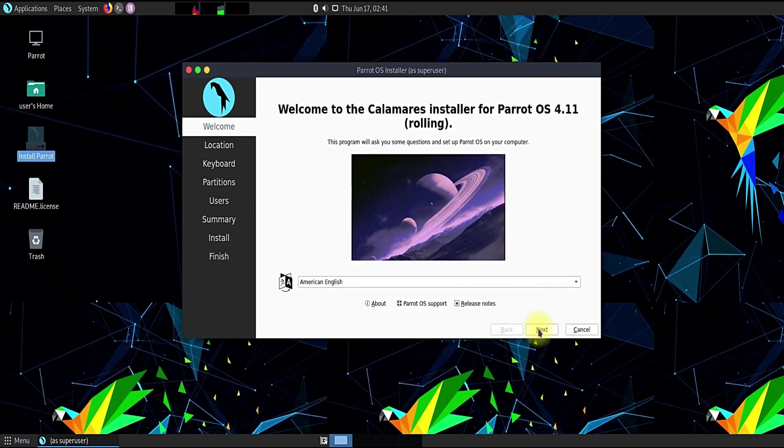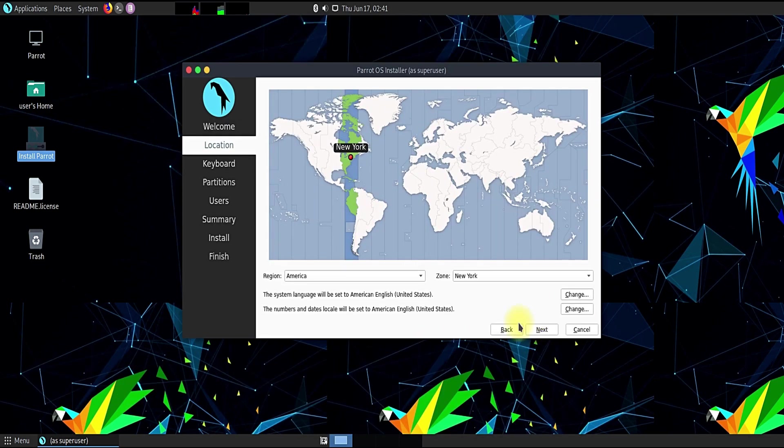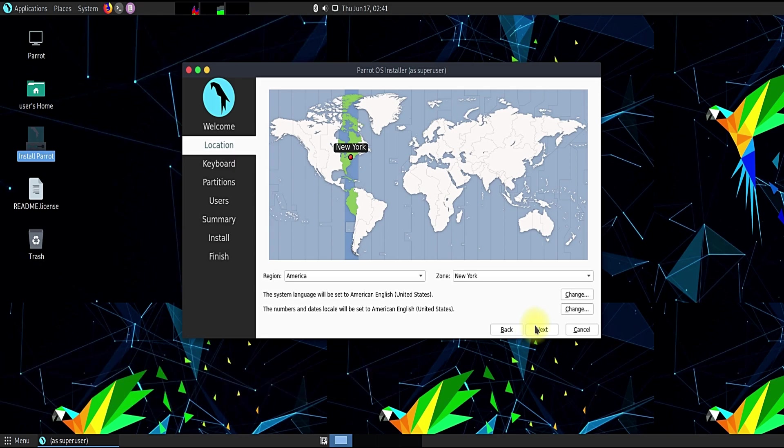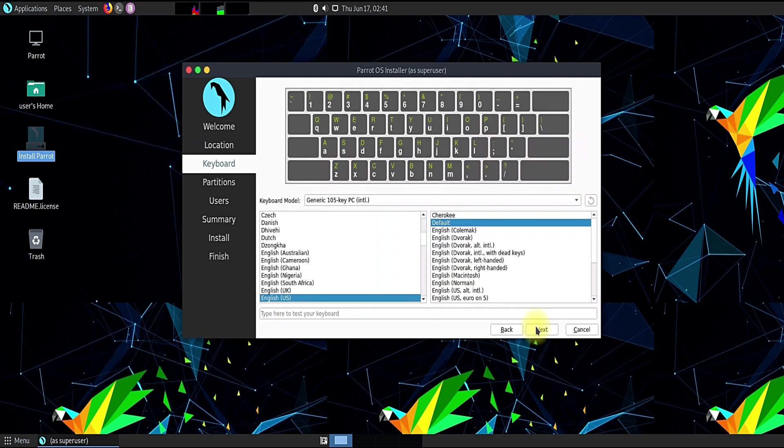Let's quickly move ahead selecting our language. Select your region and time zone as well. You must also select your input language.